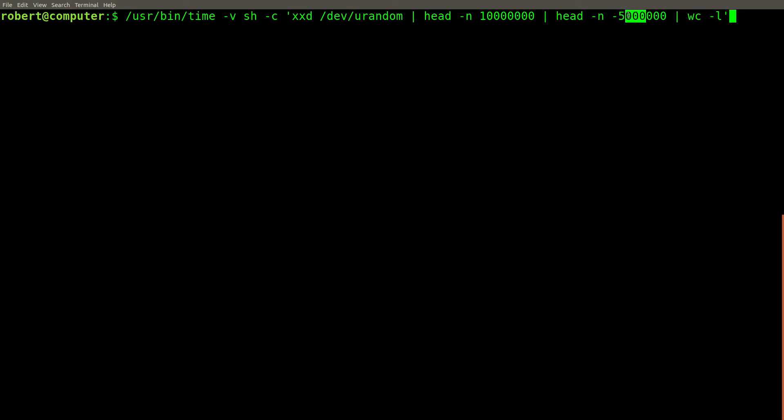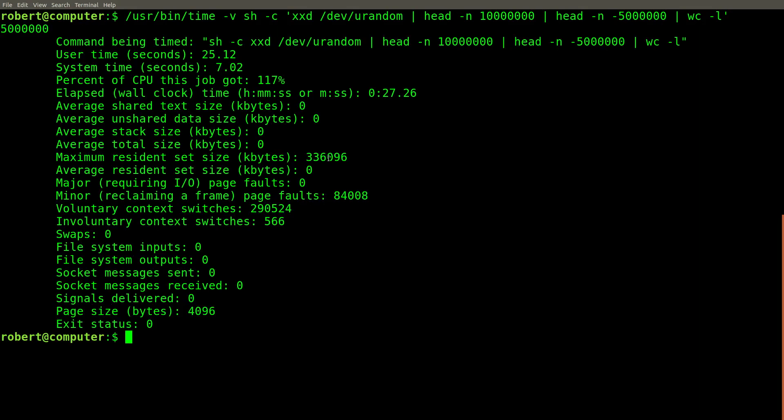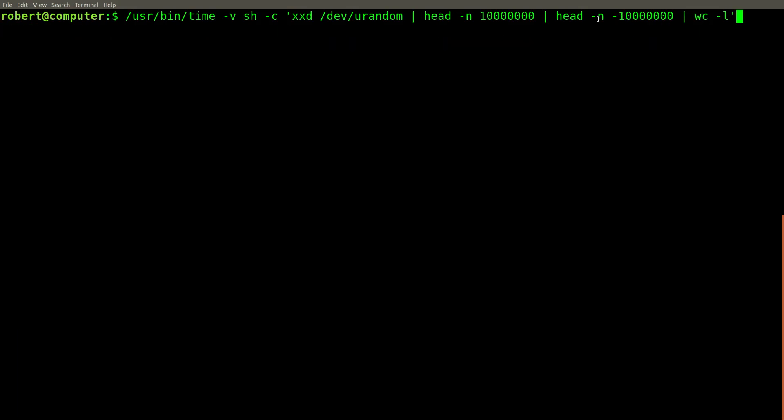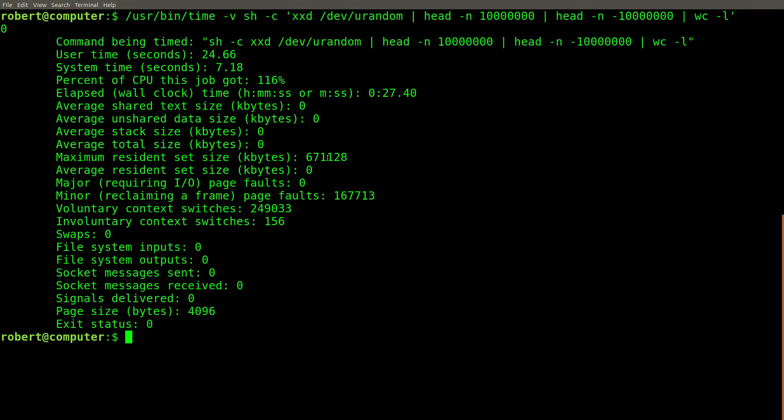However, if we increase this value to 5 million, the maximum resident memory required goes up to over 300 megabytes. If we set the value of n at negative 10 million, the required maximum resident memory goes up even further, to over 600 megabytes.